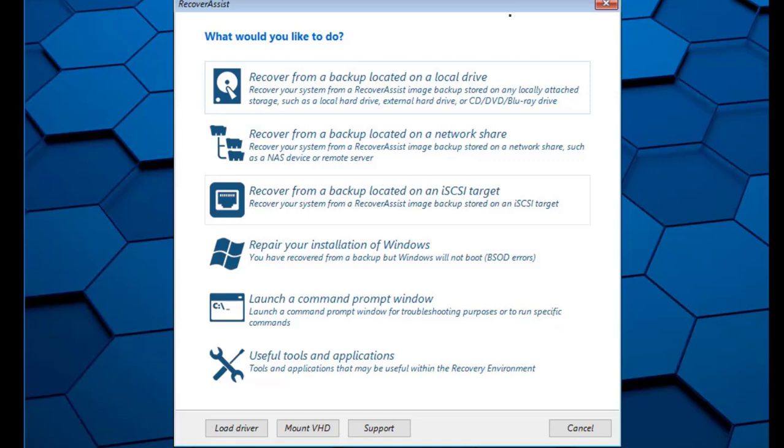The Mount VHD button allows you to mount any VHD file such as a Windows backup image. After mounting the VHD, you will be able to access the files using a local drive letter.